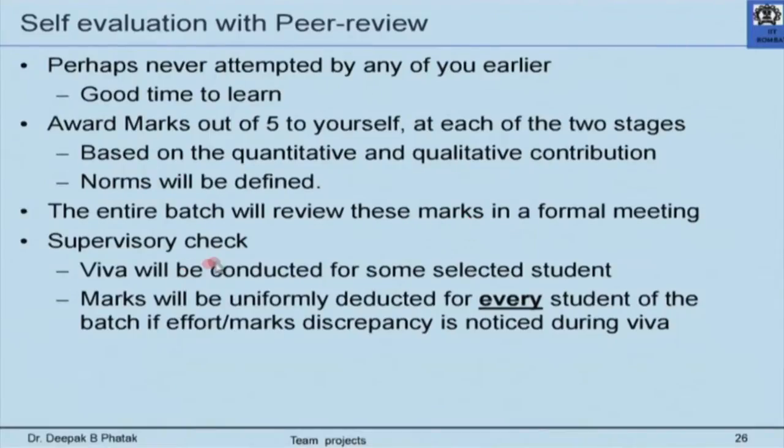Many colleagues asked me, when I tried this the first time, how I ensure students do not inflate marks. What if a batch gives nine out of ten to everyone? What if a batch gives eight marks to a student who actually deserves zero and has done nothing? Frankly, I have no way to ensure no batch does it, but I have a way to catch if someone does — what I call the supervisory check.